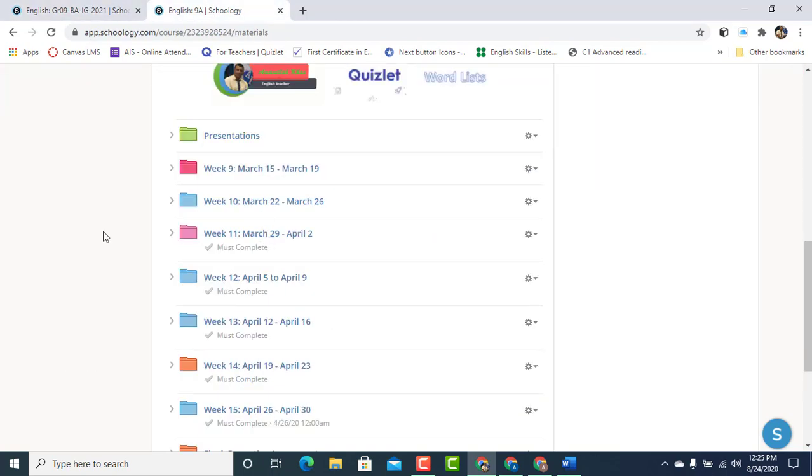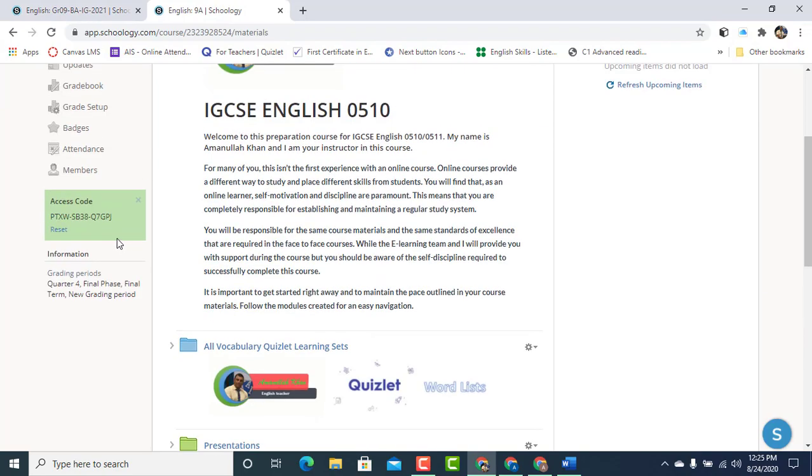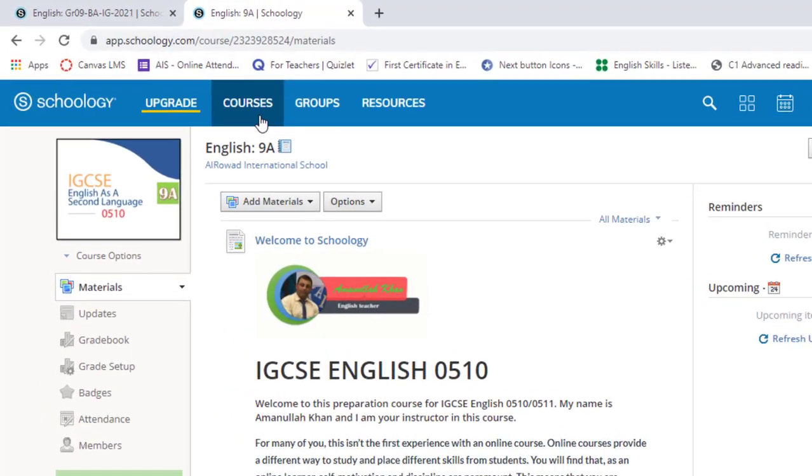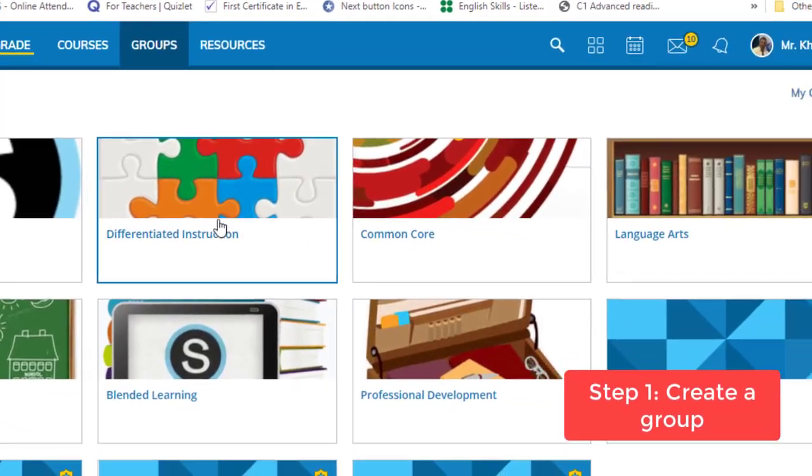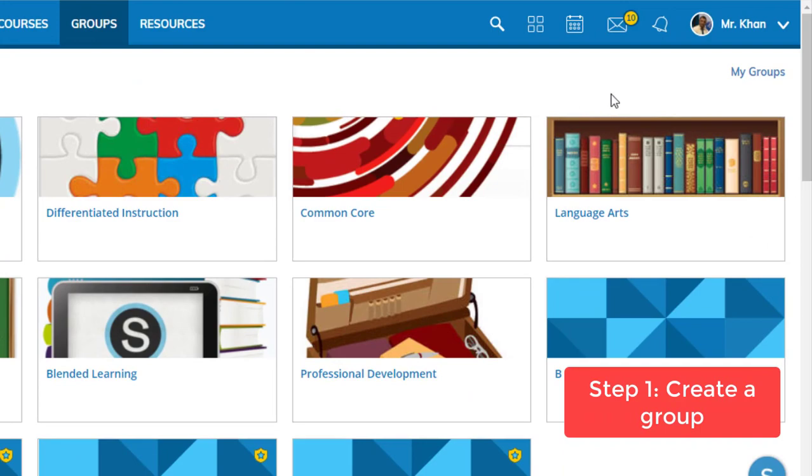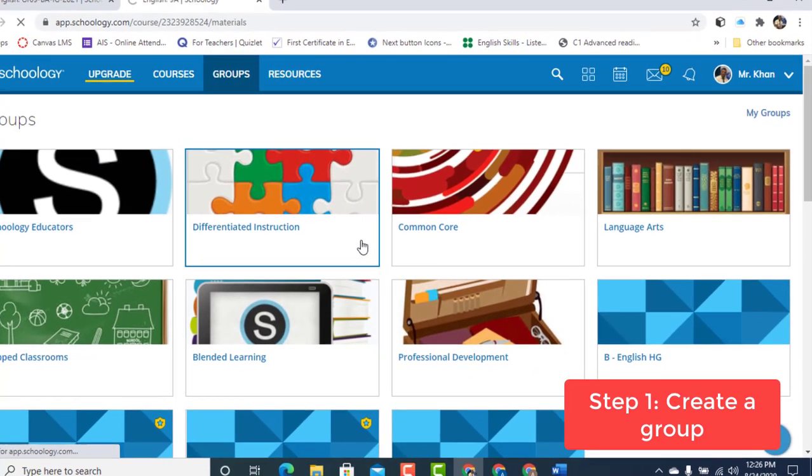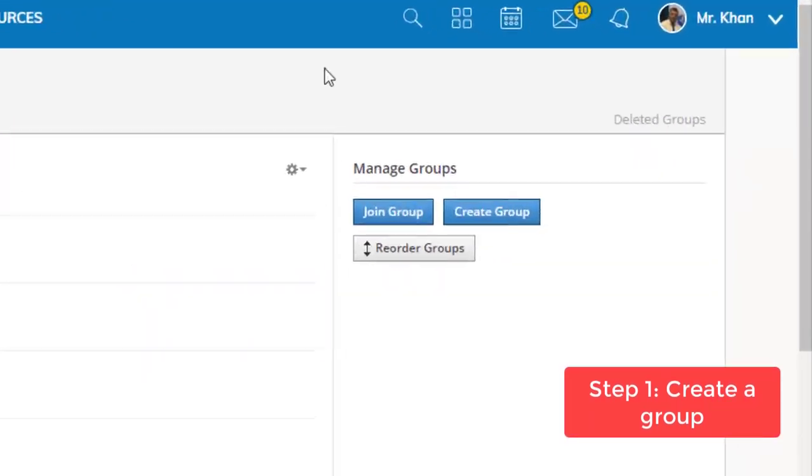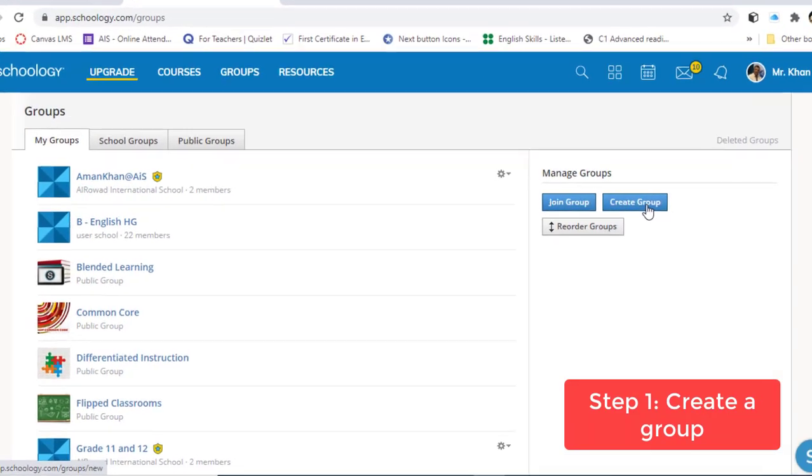So let's get started. First of all, just scroll up. Go to Groups. Under Groups, click on My Groups. Let's create a new group. Click on Create Group.